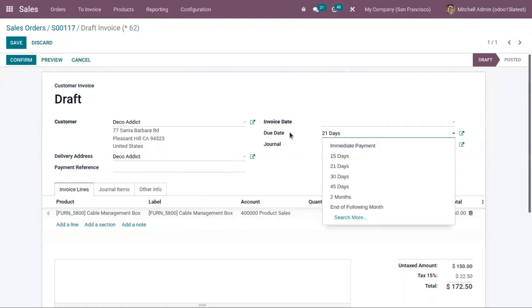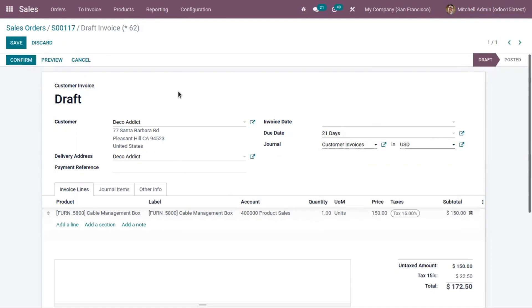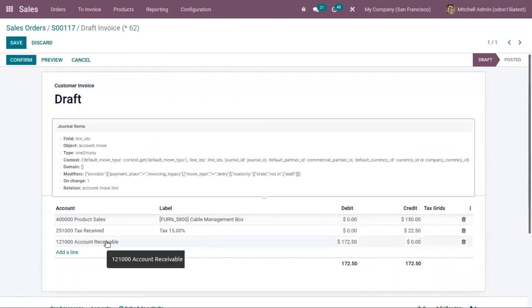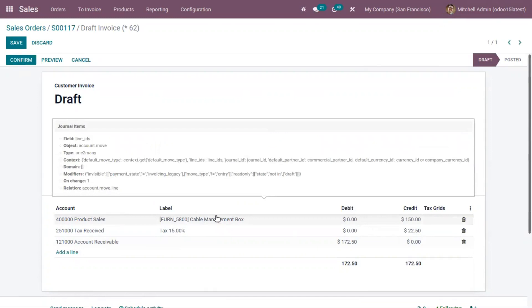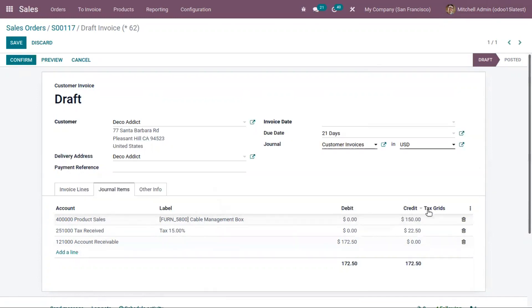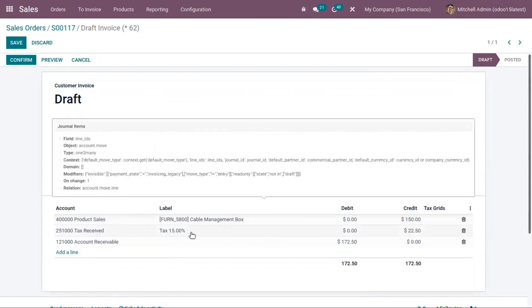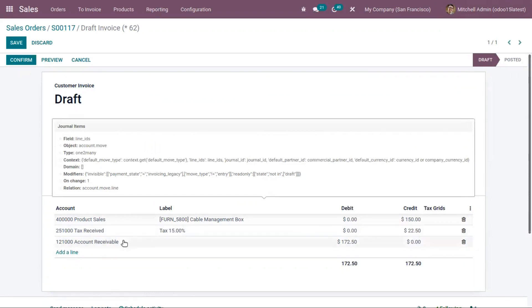The due date is already set as 21 days, or you can set it as immediate payment. In this generated invoice, you can also find a tab where you can view the journal items, showing the accounts affected when creating the invoice. The income account has a credit of 150, the tax account has a credit of 22.50, and the accounts receivable has a debit of 172.50.